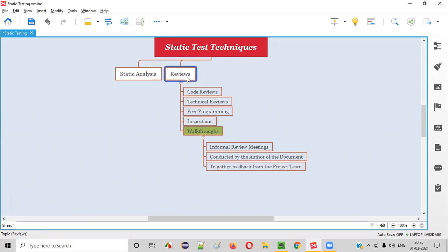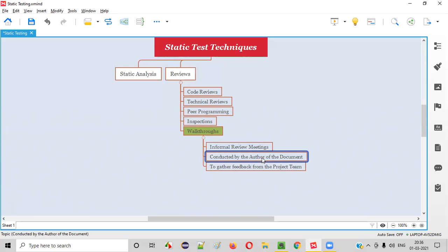Walkthroughs are a type of review, which are informal review meetings conducted by the author of the document to gather feedback from the project team. Let me give you an example.